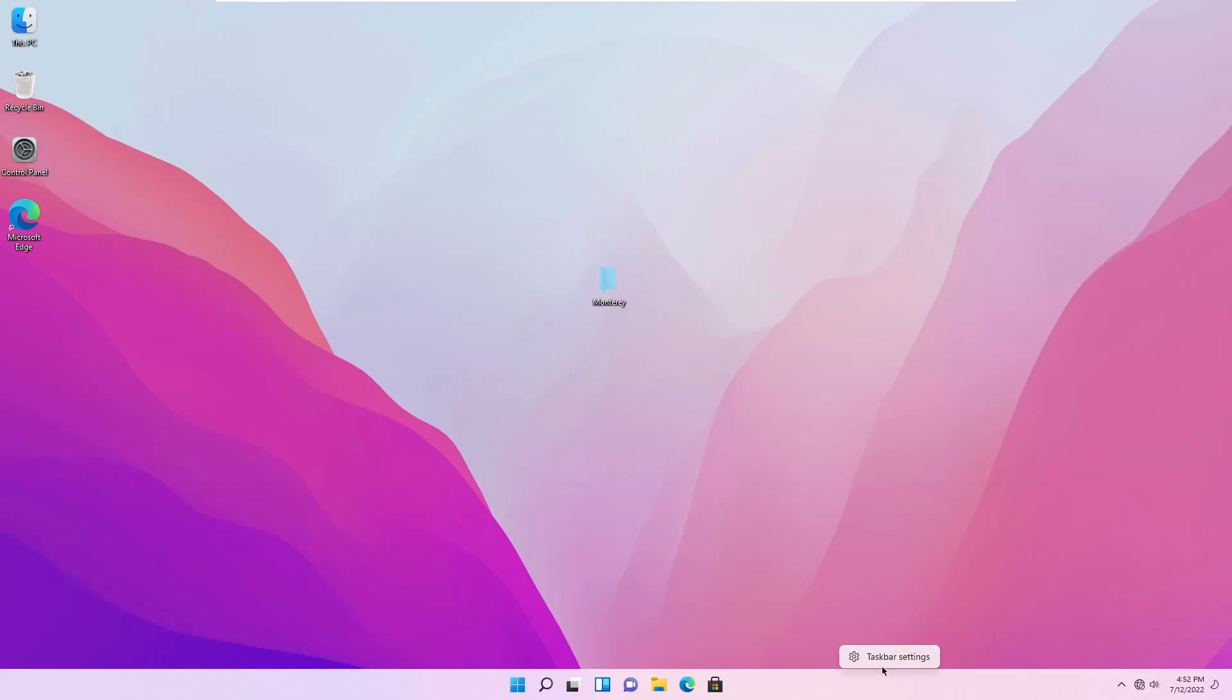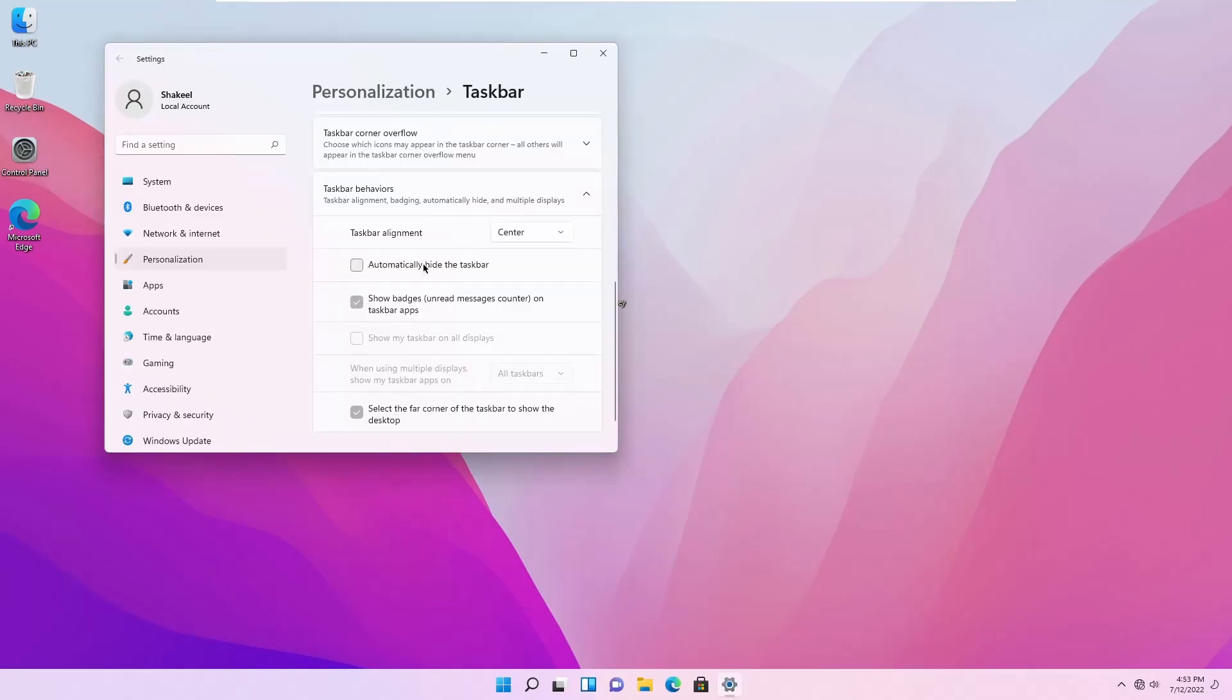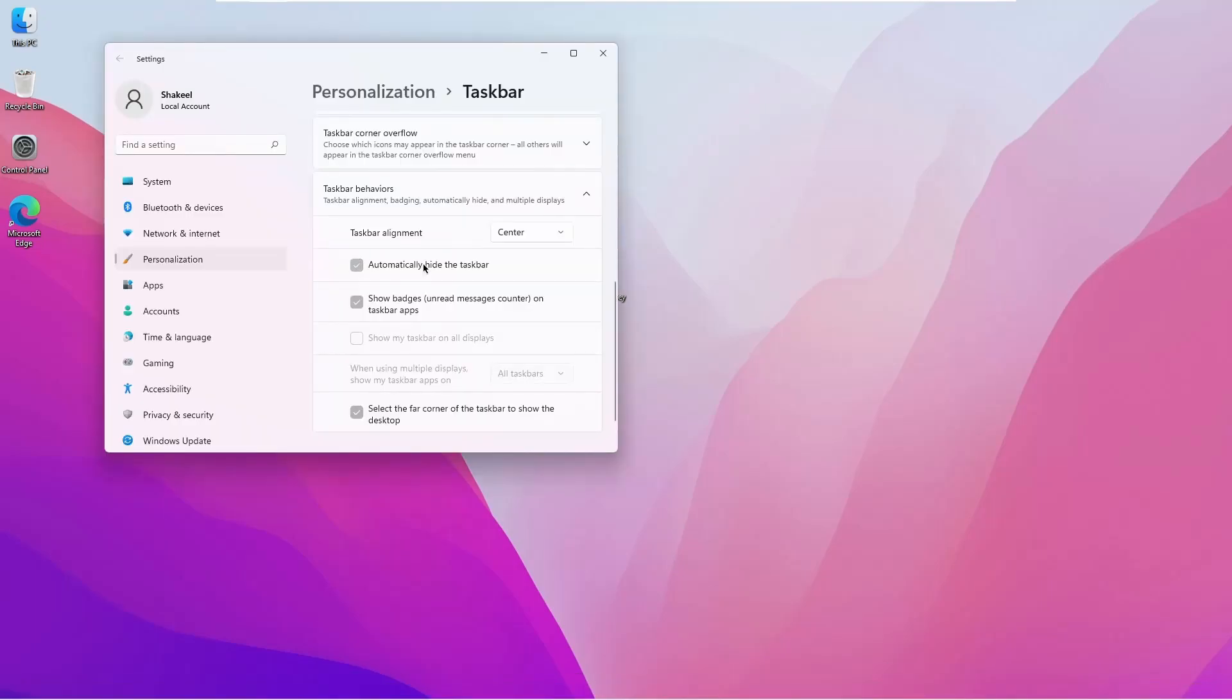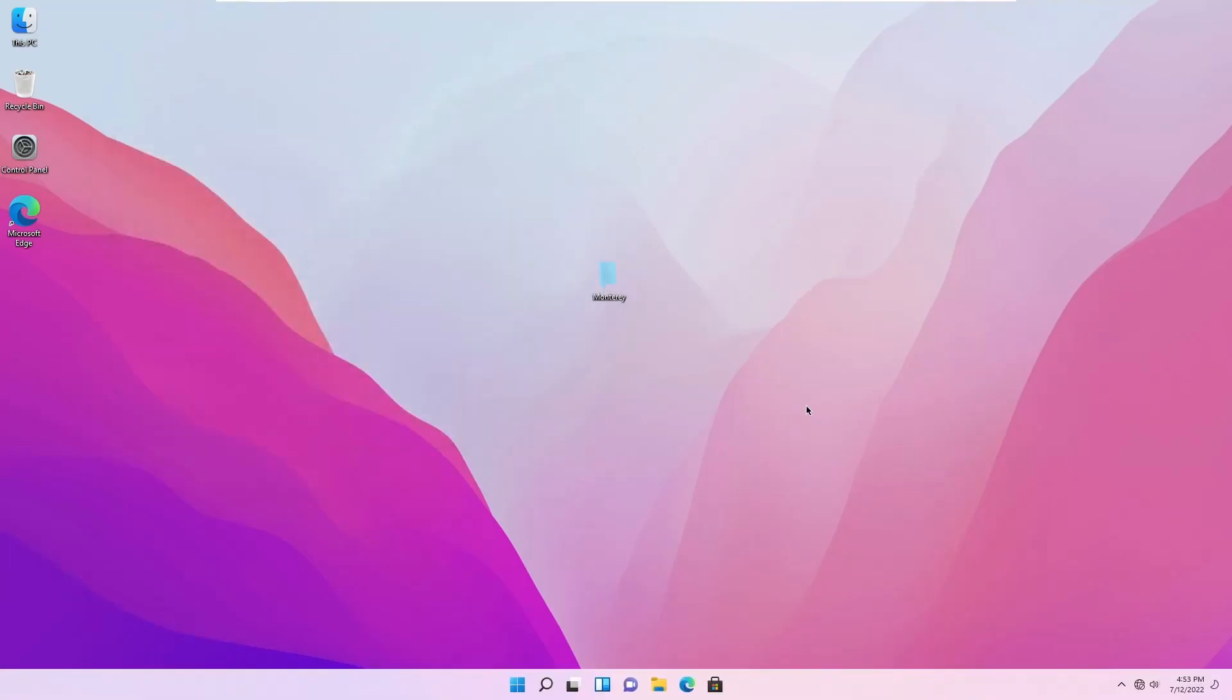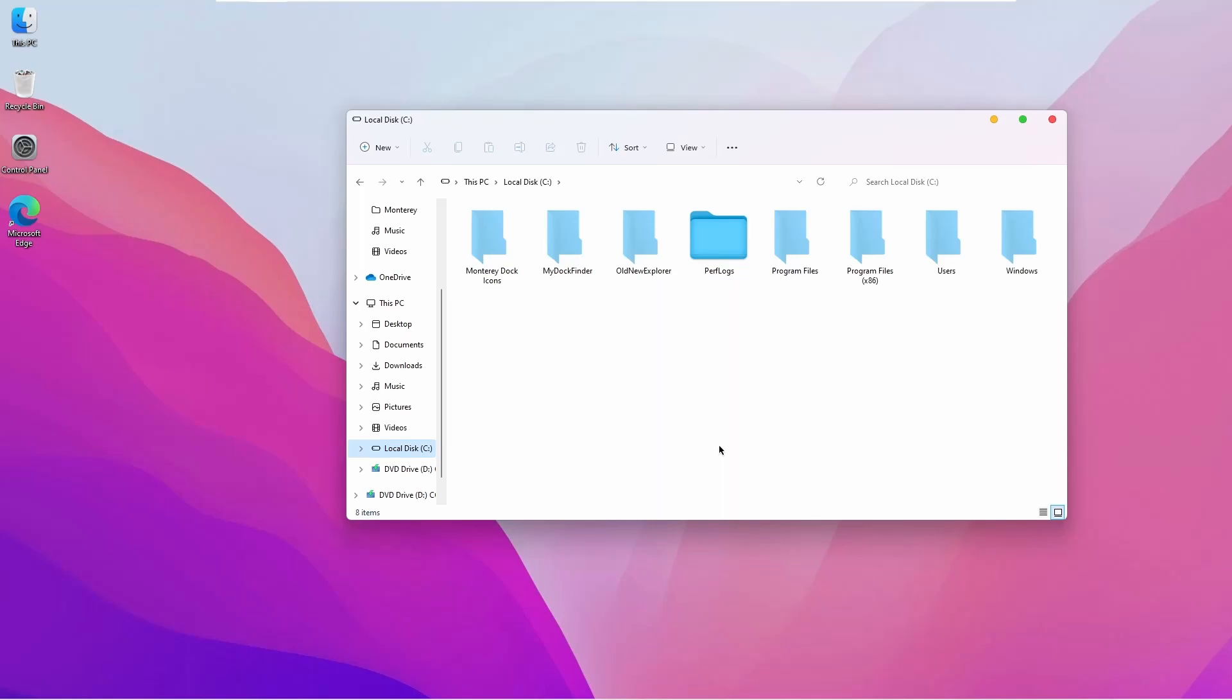Now hide the Windows default taskbar from the taskbar setting. Then go to C drive, OldNewExplorer folder.